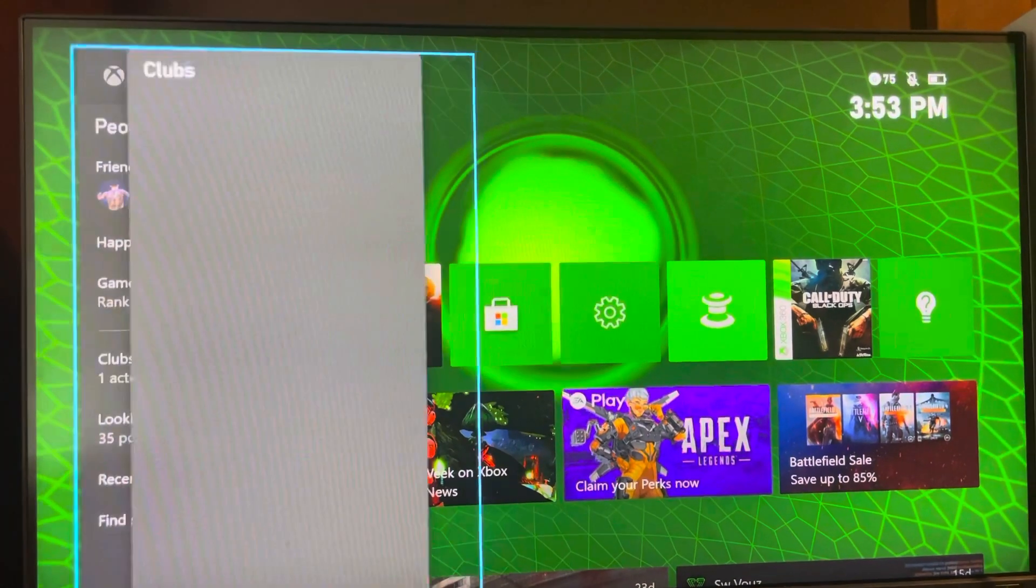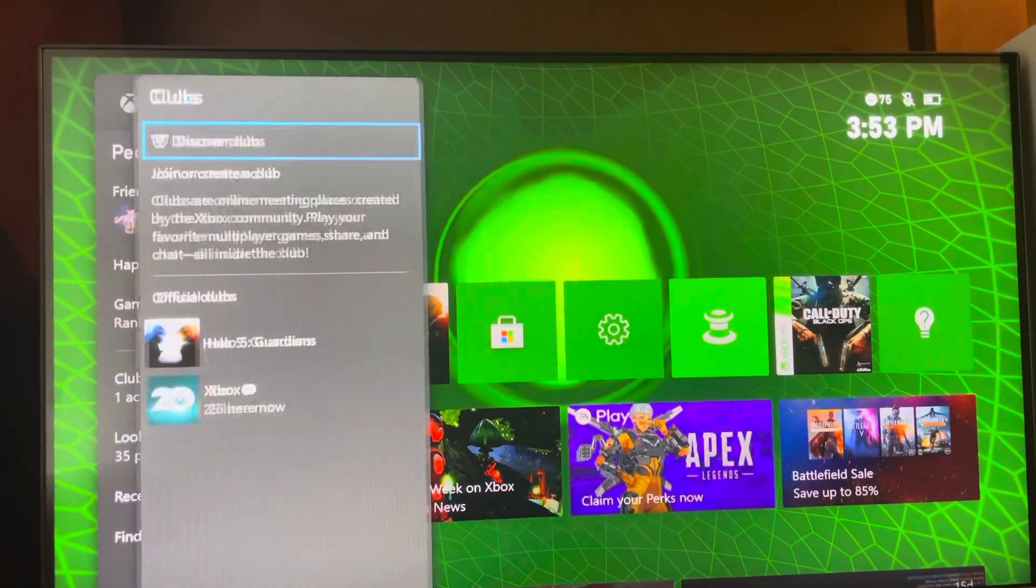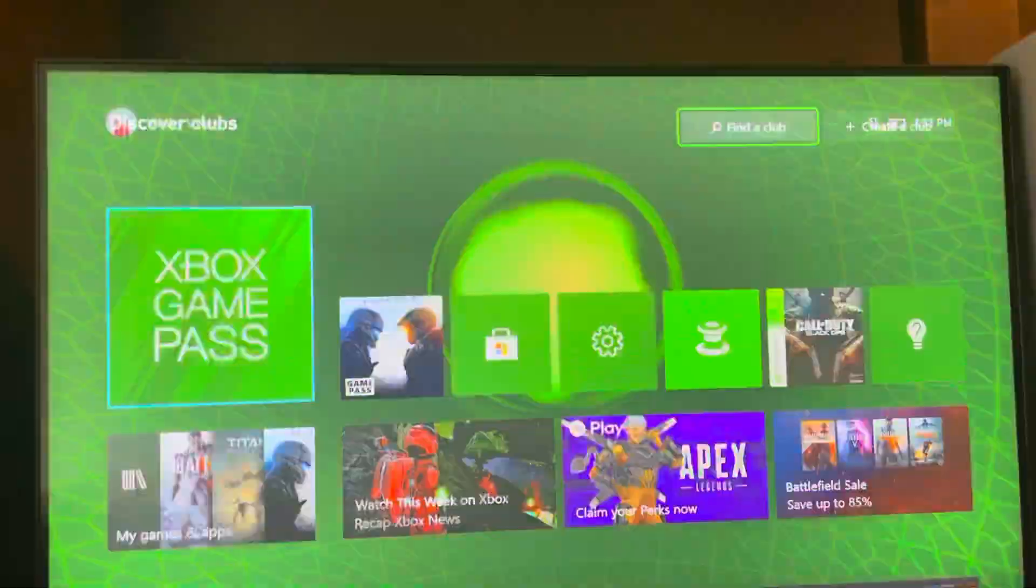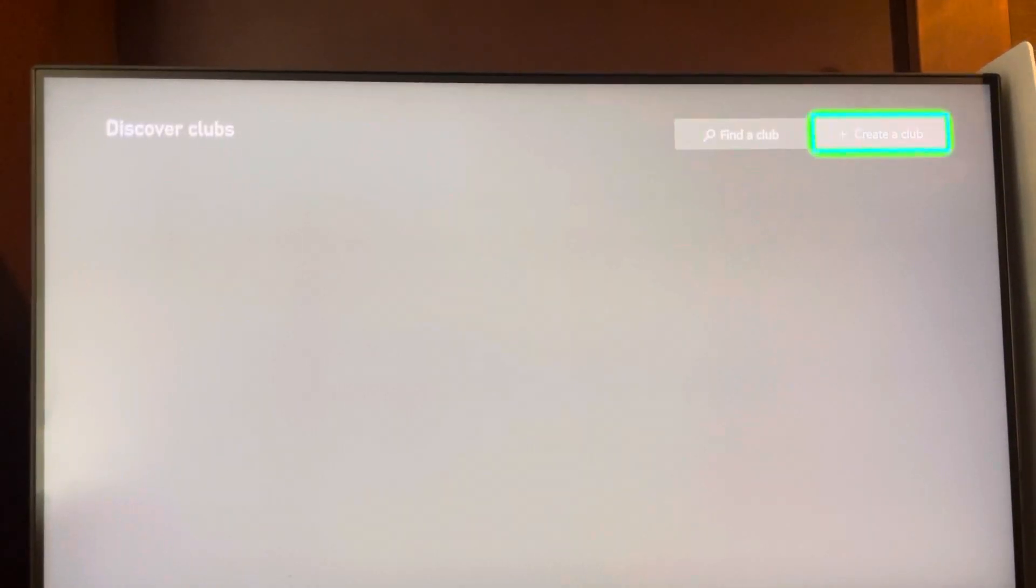Go to Friends, Clubs, Discover, Explore All, and you guys can create a club right there at the top.